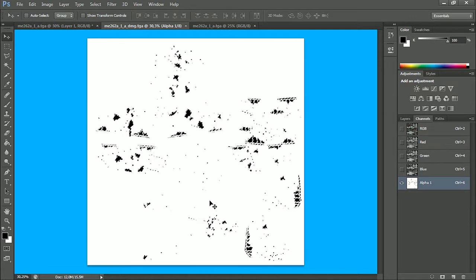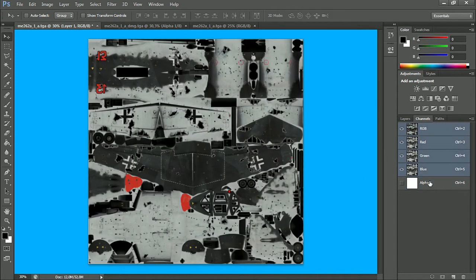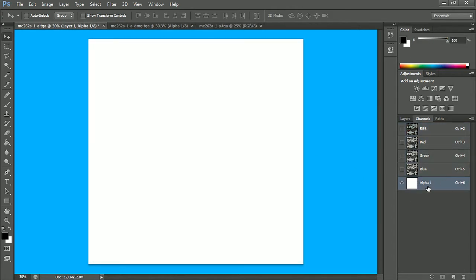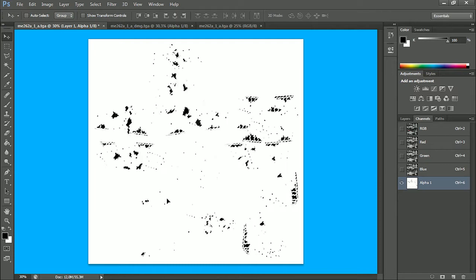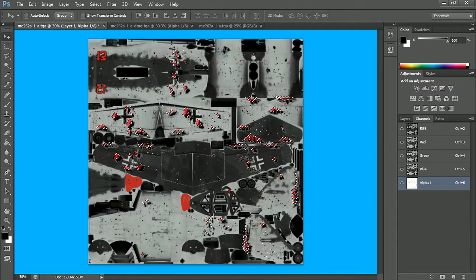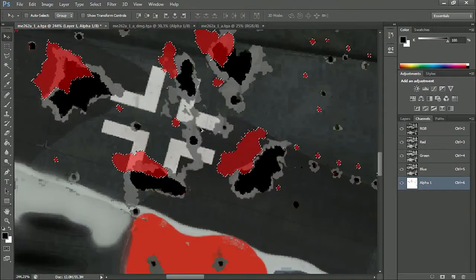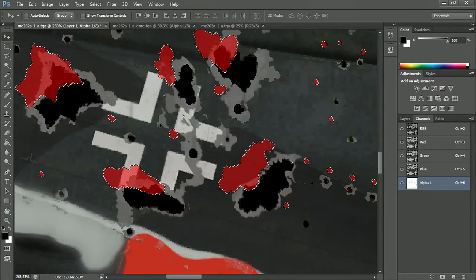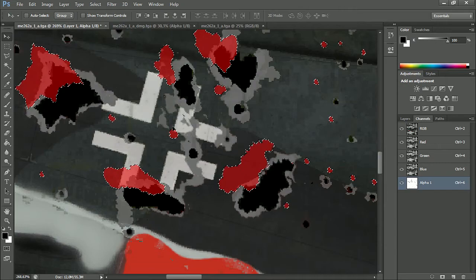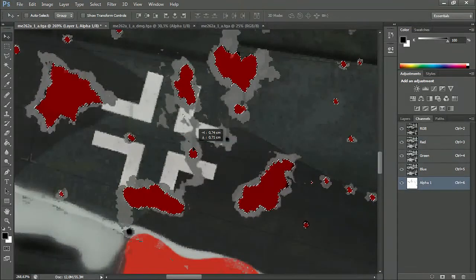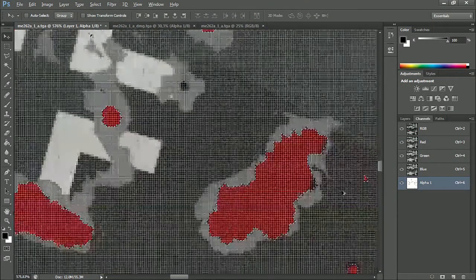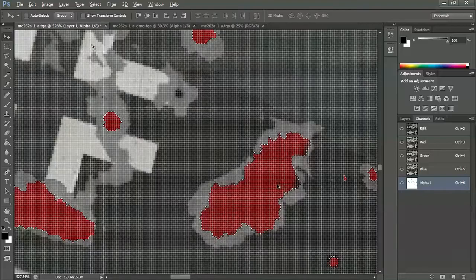Now you do Control C, or copy. And paste it right on this one — click on the Alpha One channel and just do Control V like that. Then zoom in on a certain part where you can see it's fine, and just move it around. It's only the perfect spot actually — that's great.